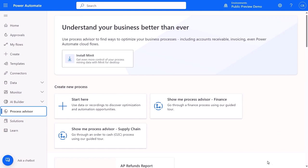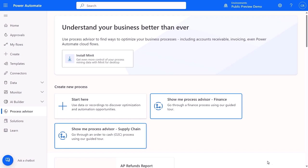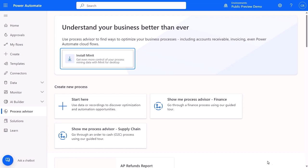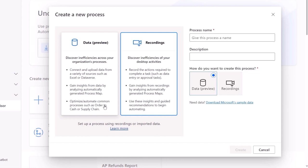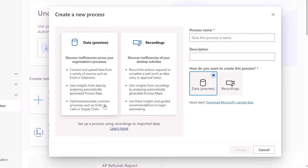To direct Process Advisor to look at a process, I'm in the Process Advisor tab in Power Automate. We have templates for finance and supply chain processes, as well as the download link to the Minit app. I'll create a new process to analyze. There are two options: I can upload process data, which are typically event logs, or I can record my desktop to capture all actions related to a process. I'll use the data option for our invoicing process, which uses an in-house app that logs the current actions necessary to complete the task.